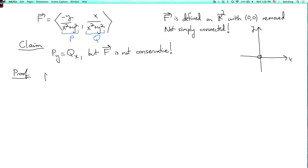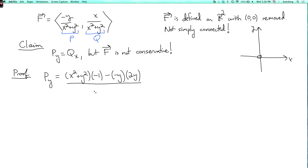What is py? By the quotient rule, it's the bottom times the derivative of the top with respect to y — that's minus 1 — minus the top (which is minus y) times the derivative of the bottom with respect to y (which is 2y), all over the bottom squared. Working this out: we get minus x² minus y² plus 2y², which simplifies to minus x² plus y², over (x²+y²)².